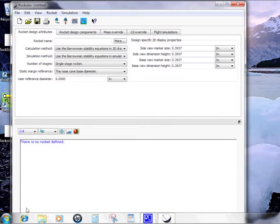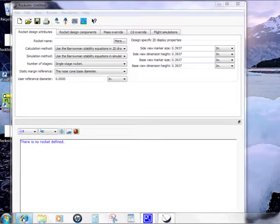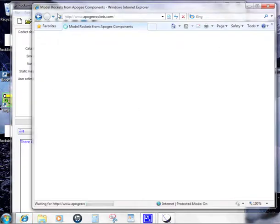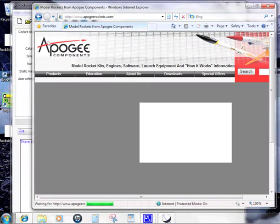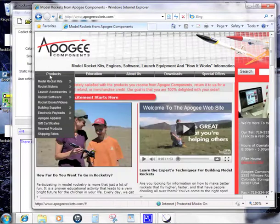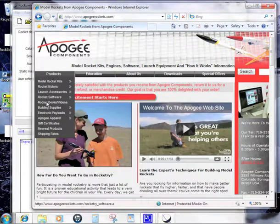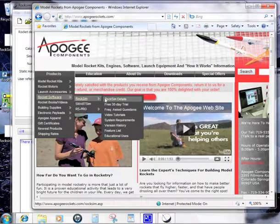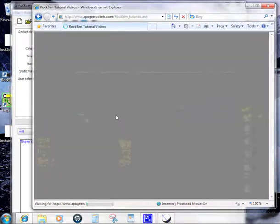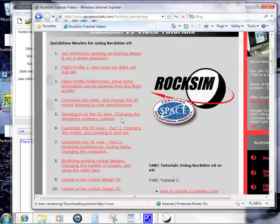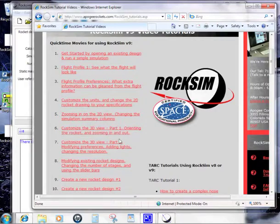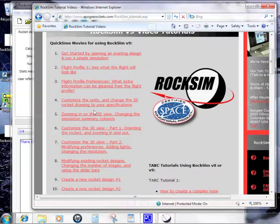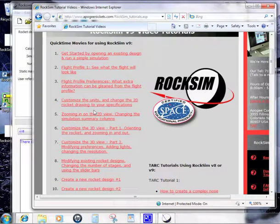For additional help, I recommend you go to the Apogee website. Go to the products menu, go to rocket software to RockSim, and then video tutorials. Click on that. This is where you'll start learning how to use the software. Just go ahead and watch all these videos, and it will walk you through the design and simulation of your first rockets. If you have any questions, please give us a call.